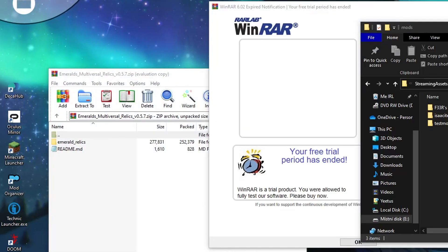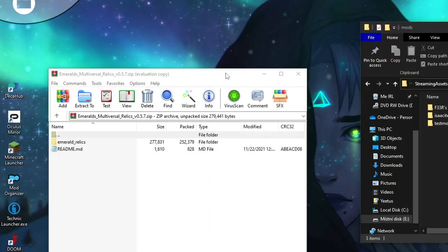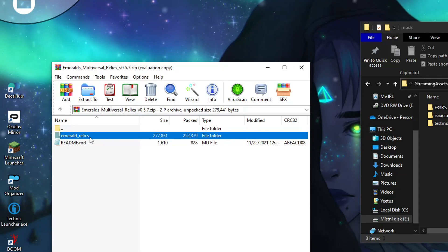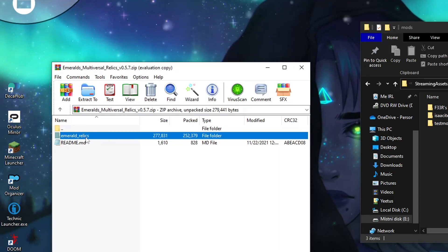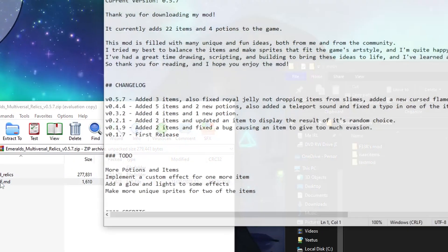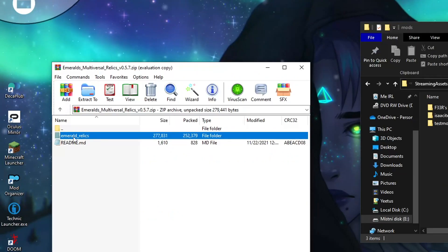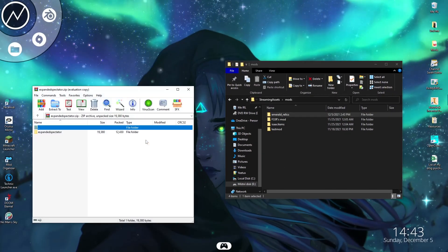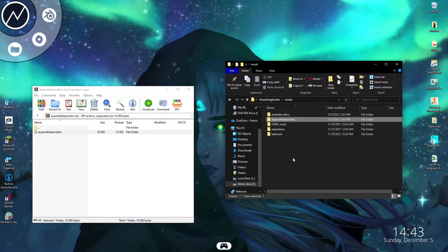Step 5: Open the downloaded mod archive using Winrar or 7zip. There will be a folder containing the mod files and sometimes a README with changelog. Drag the folder from the archive to the mods folder. Do the same for all the other mods you wish to install.